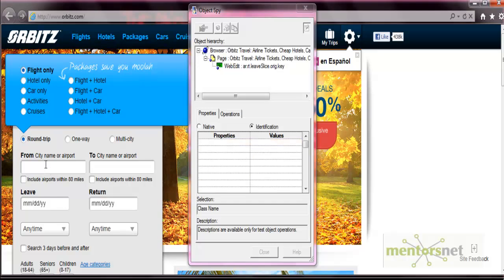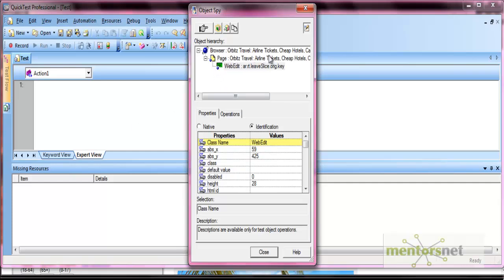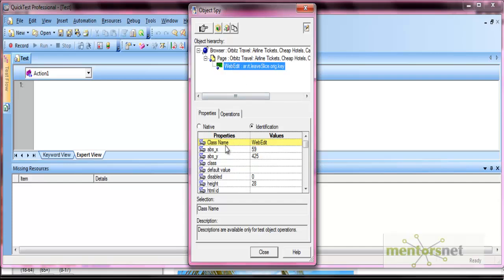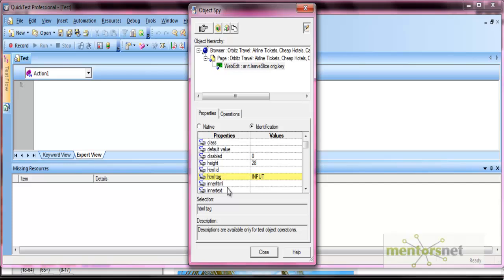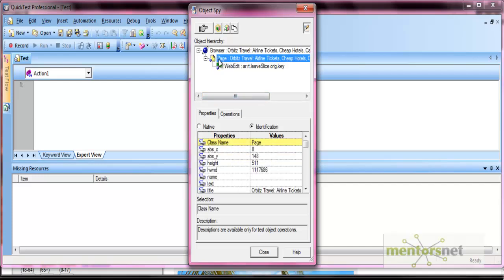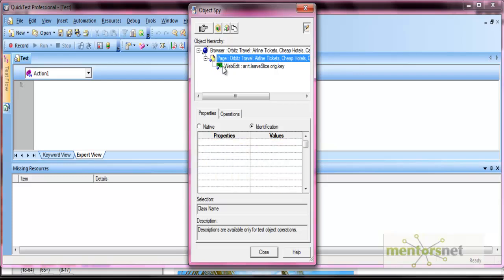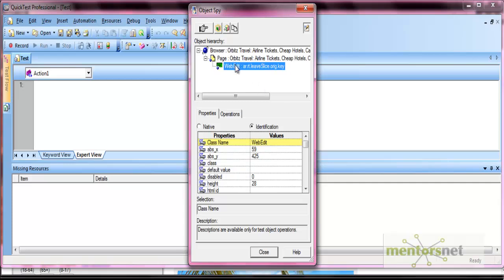Let's select the 'From' field. In the object spy window, you can see the properties of that object along with its hierarchy. The main object spied is the web edit object — the 'from city' field — and these are its different properties, such as class name (web edit), X and Y coordinates, HTML ID, HTML tag, inner HTML, and inner text. The hierarchy shows the browser at the top, then the page, and the object within the page.